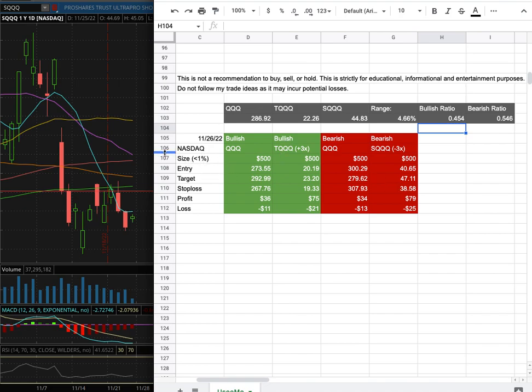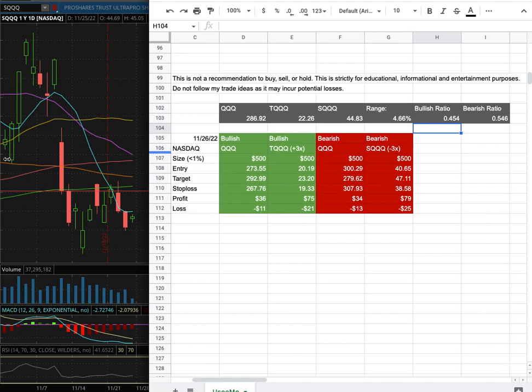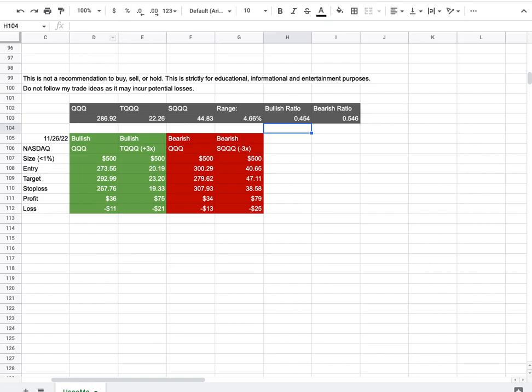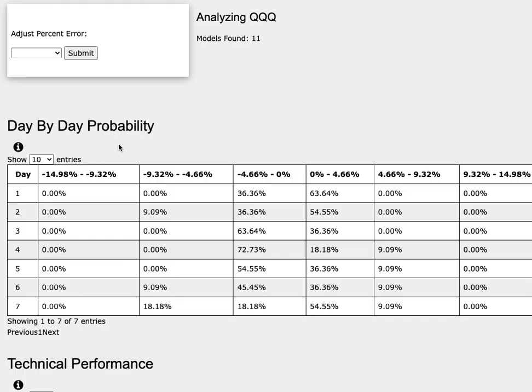So how did I develop these trade ideas? It all comes from the day-by-day probability model. As we progress to the 5th day or week of trading, we're examining QQQ.